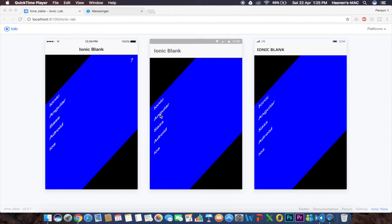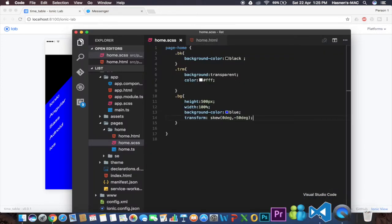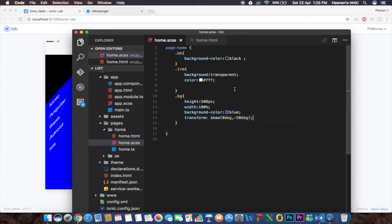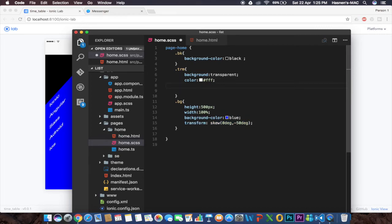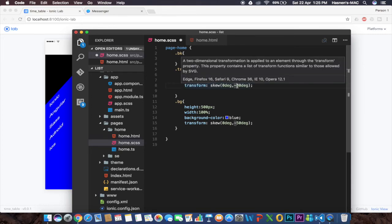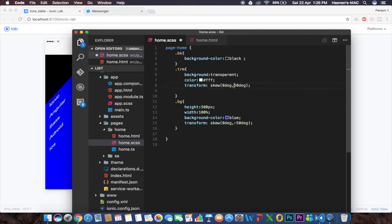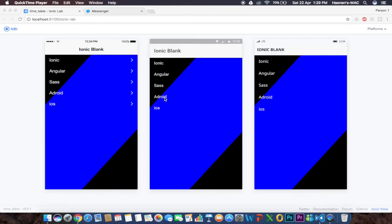As you can see, the division has been slanted, but the list inside it has also slanted and looks weird. To fix that, I'm going to add the same transform property to the trn class so the list is skewed back by positive 50 degrees, canceling out the parent skew. Now you can see we've created the perfect design as shown in the demo.